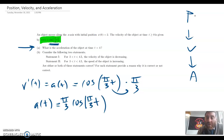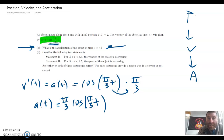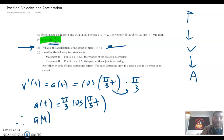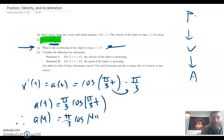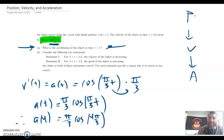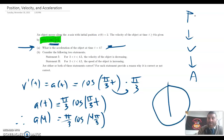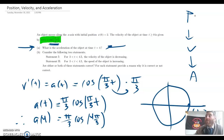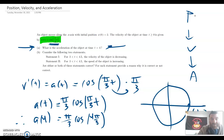So if I want to find the acceleration at 4 seconds, I just plug a 4 in. The acceleration at 4 is pi over 3 times the cosine of 4pi over 3. And now I've got to use the unit circle. What is the cosine of 4pi over 3? Well, remember, pi over 3 is 60 degrees.